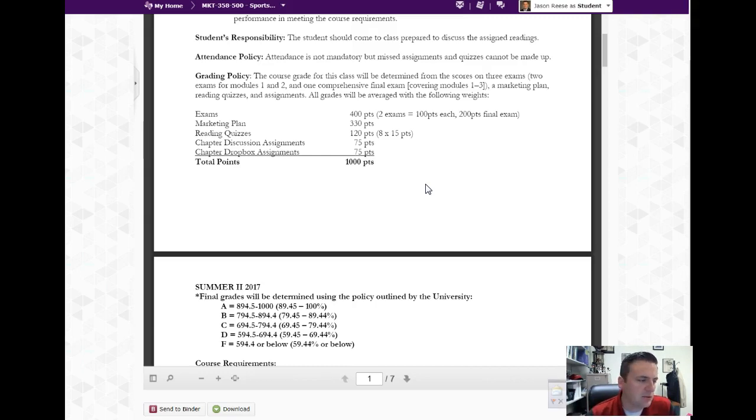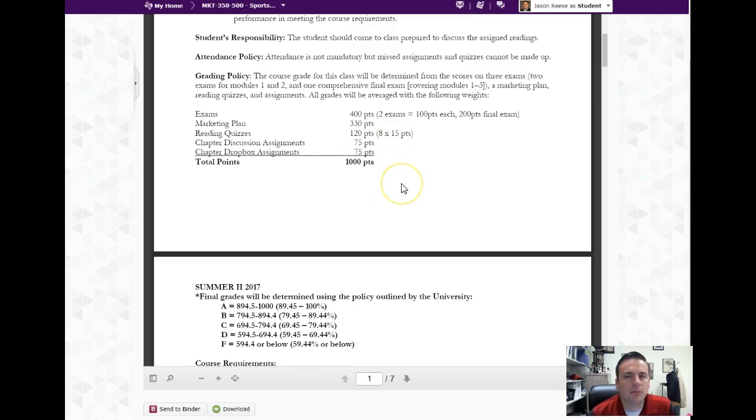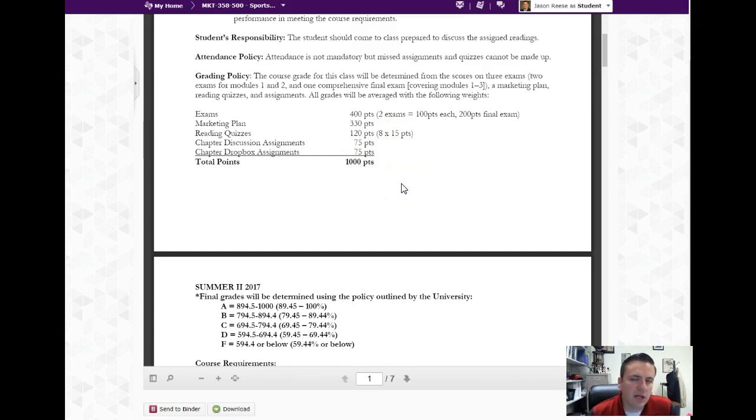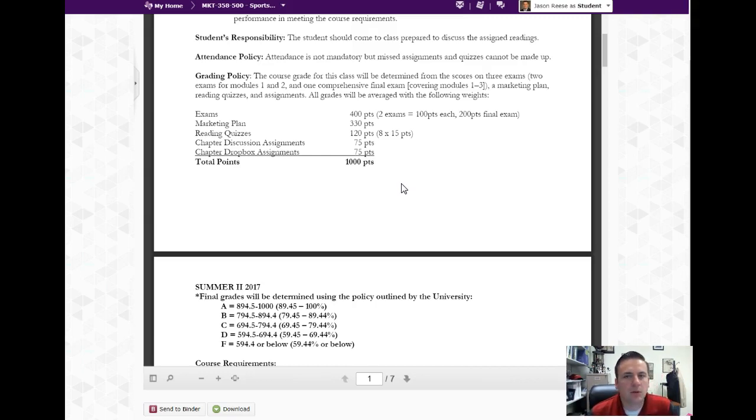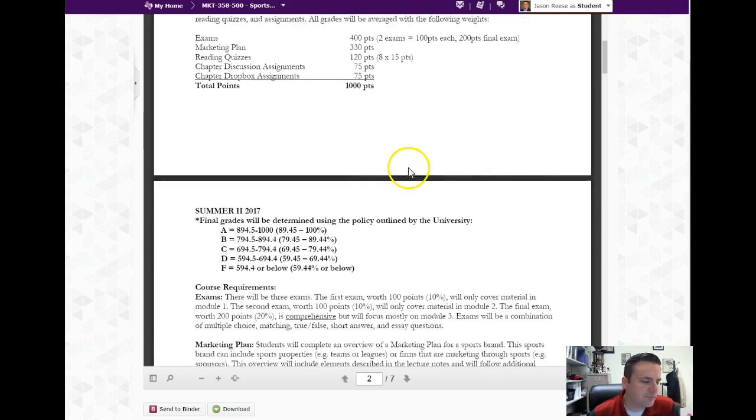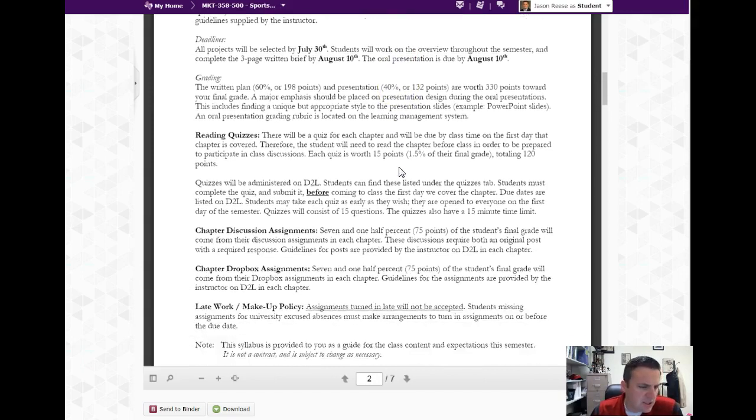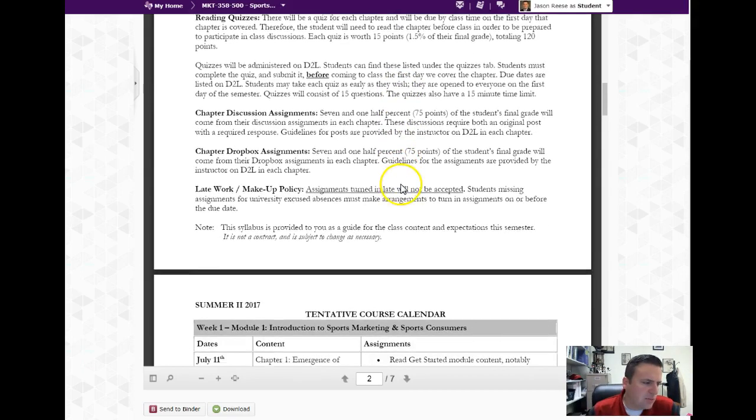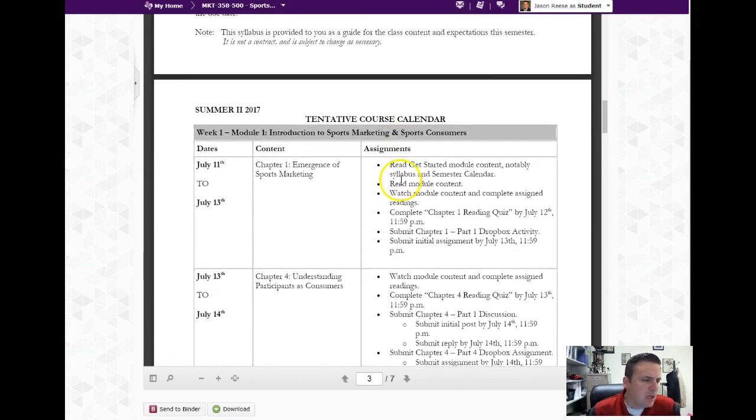You also have reading quizzes, so for every chapter that you read, after you read it, before you start the video lecture or the recorded lecture videos, you need to take a reading quiz. That's worth 120 points. Then two different projects - Dropbox and discussion assignments - those are 75 points each. Add it all up, it's a thousand points. If you're more of a percentage person, just move the decimal over to the left and you've got a hundred percent.